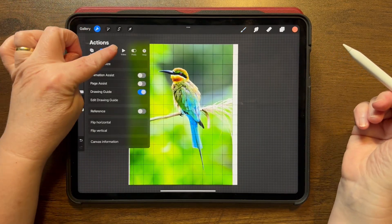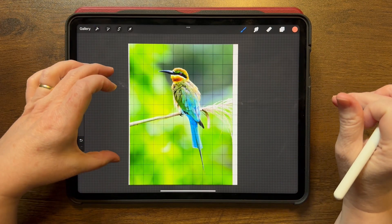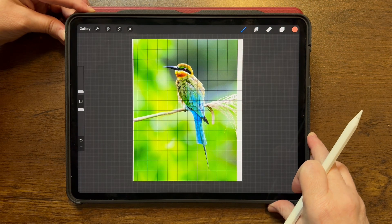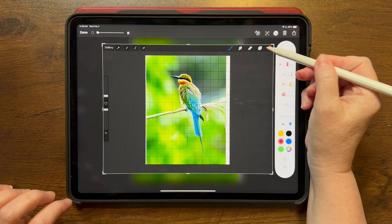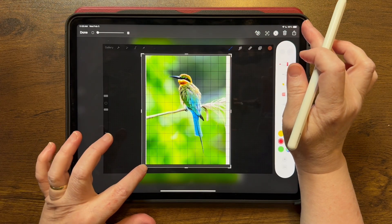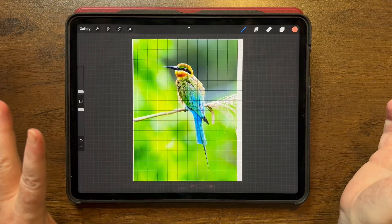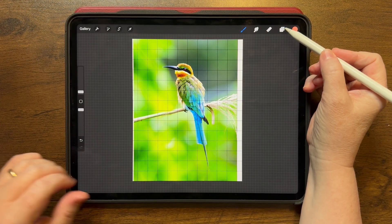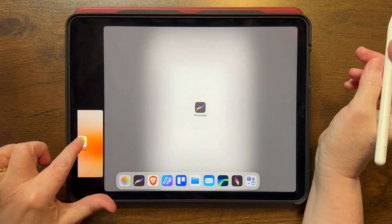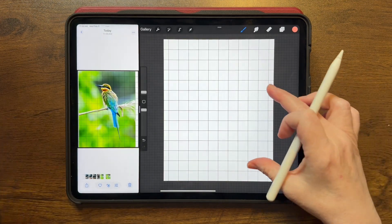Now if you try to send this off as a JPEG to your camera roll, it will not show that grid. So if I want a reference photo that has the grid on it, I'm going to go ahead and take a screenshot. Then with that screenshot I'll just crop it down and save it to my camera roll. Now I have that photo with the grid on it, so I don't need that reference photo layer anymore.